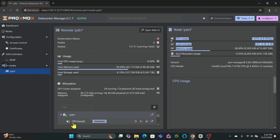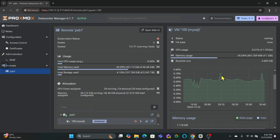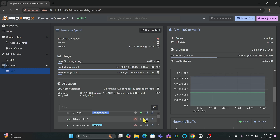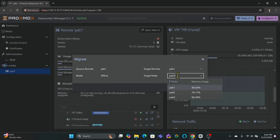Next is the basic management operations. In this alpha release, you can perform essential actions like shutting down virtual guests. Another powerful feature is remote migration, which allows you to migrate virtual guests between different data centers seamlessly, even if they are not on the same cluster network. This feature is especially useful for environments where cluster networking might be limited.